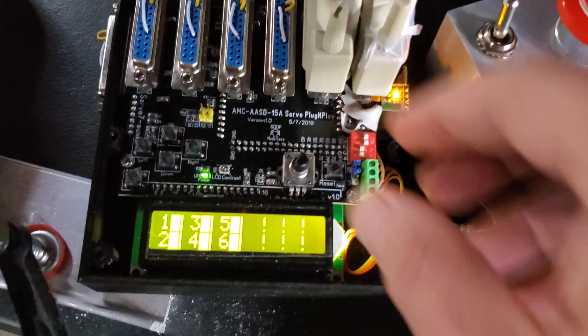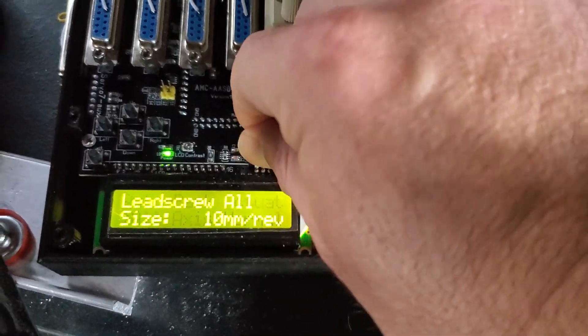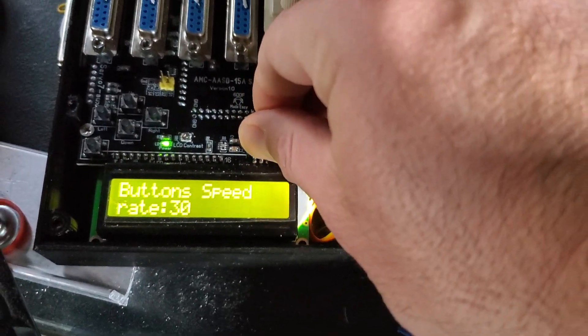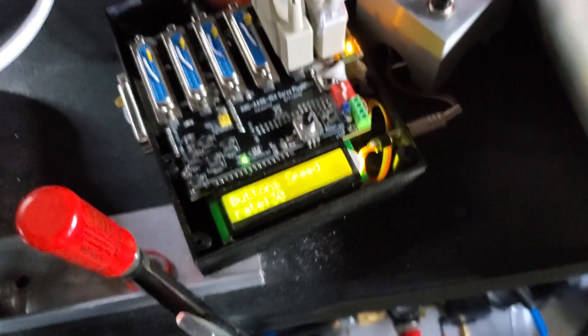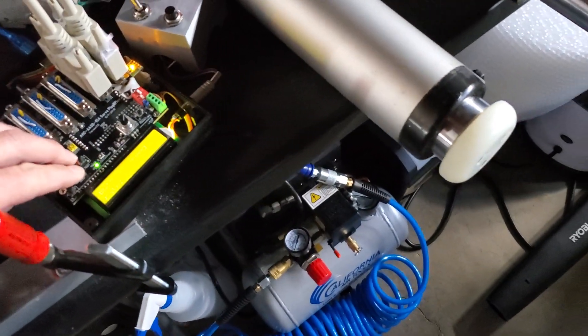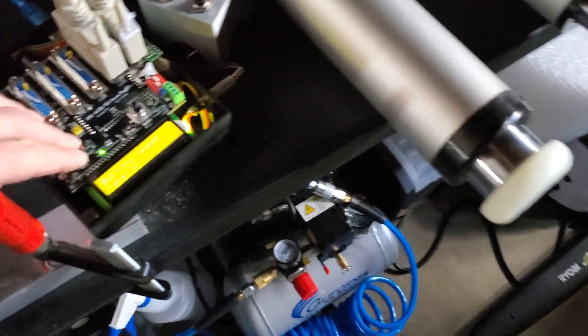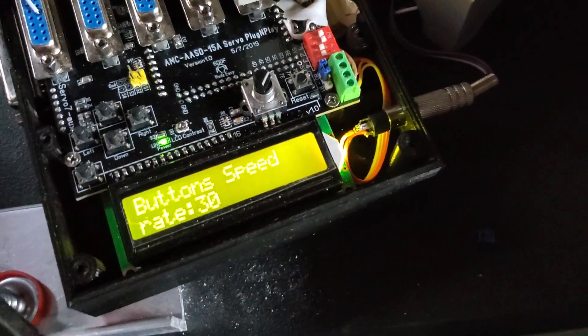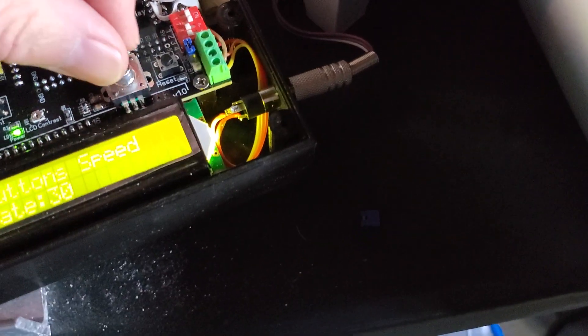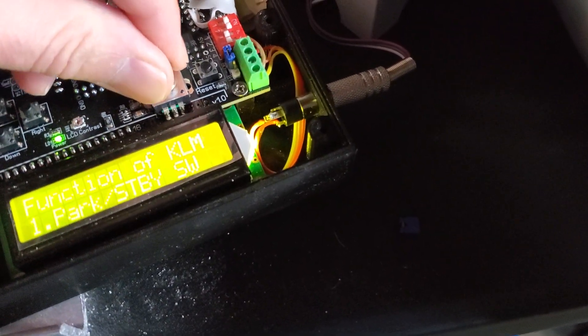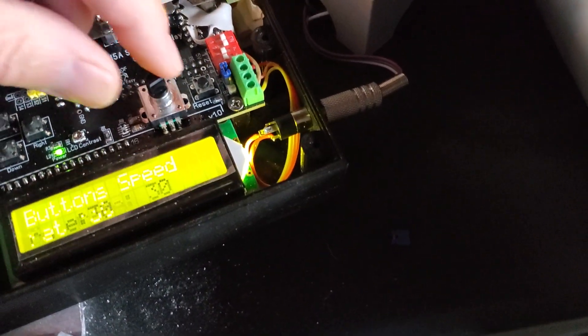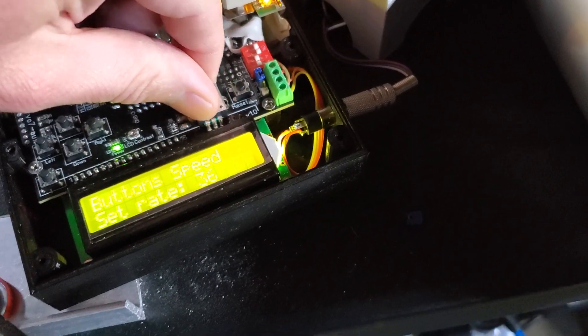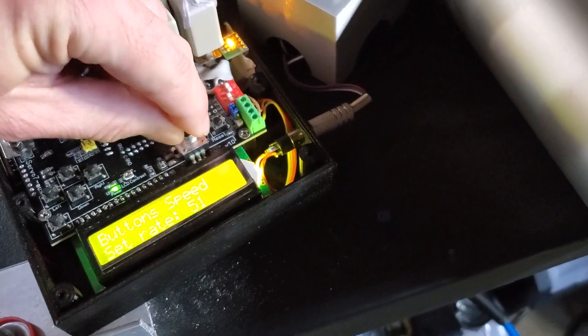Well, that's about it. Another thing you may want to change while you're testing the manual speed is the button speed. You can increase that, for example, if you want it to go faster.